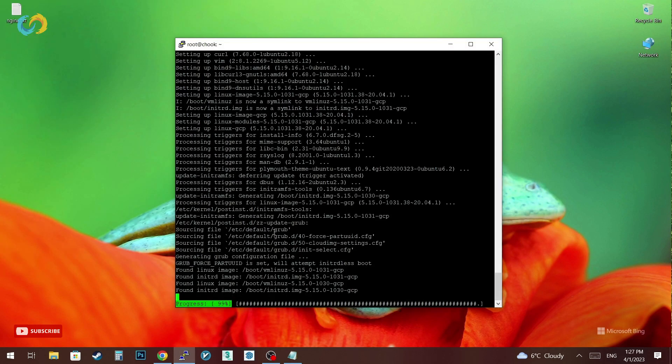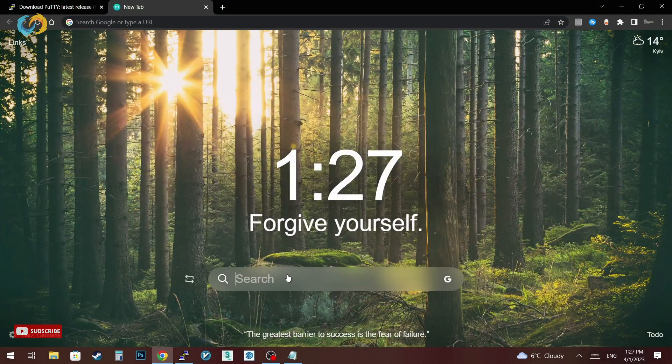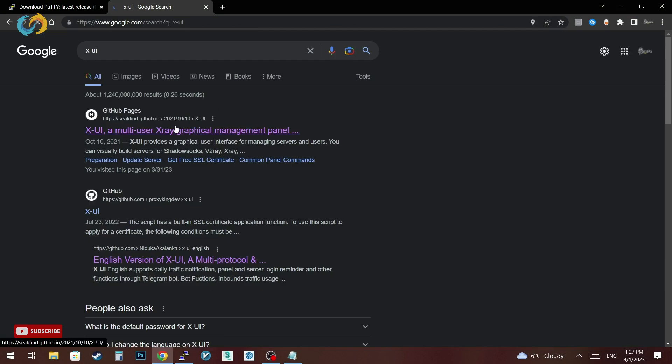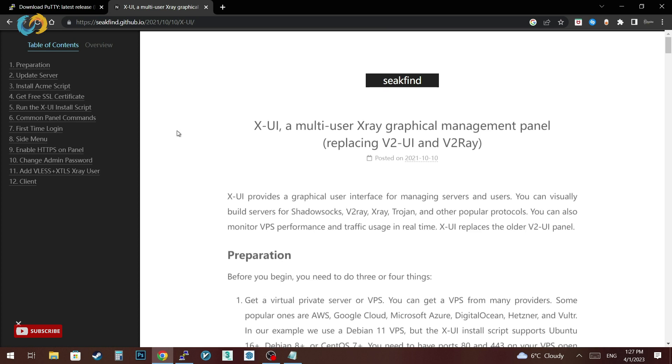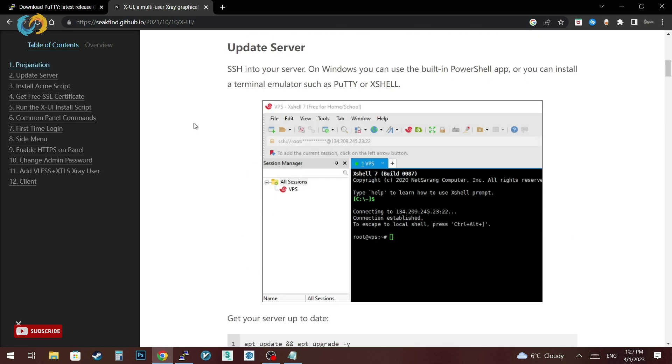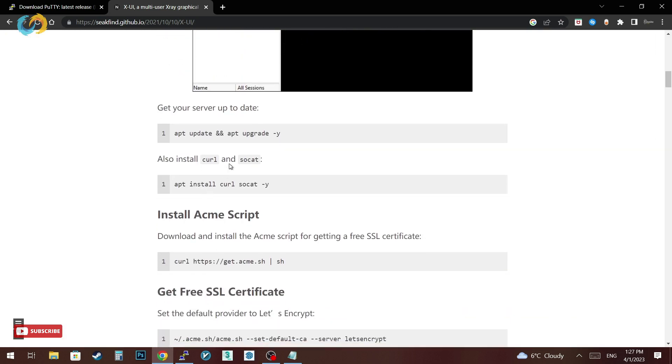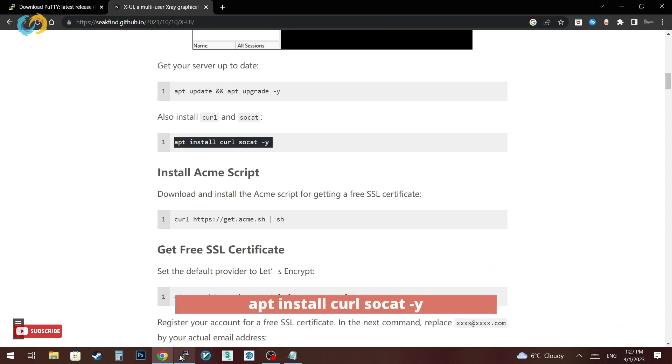After we're done we go into XUI's GitHub website then install by following the instructions. We already updated and upgraded our server so we skip the first step and go for the second step. Copy the code then paste it in your Putty.